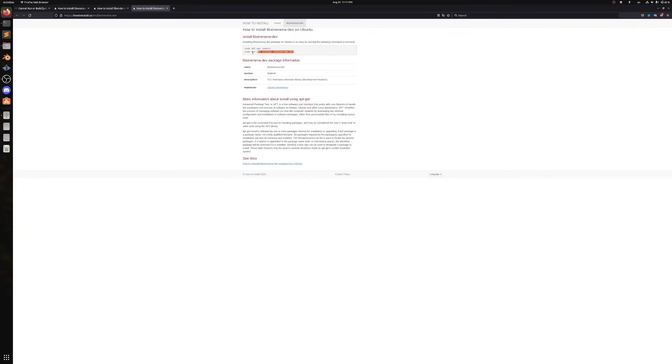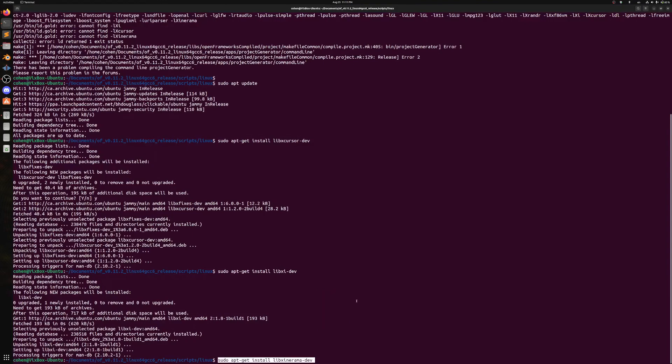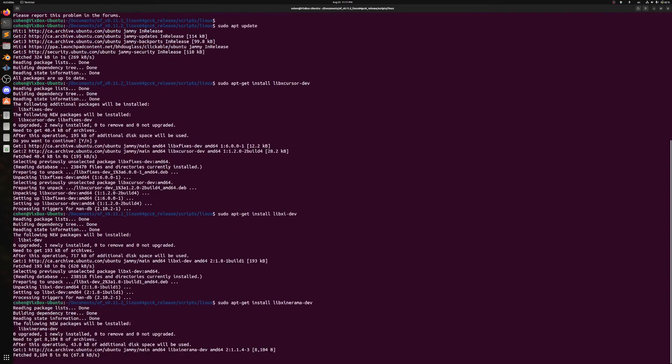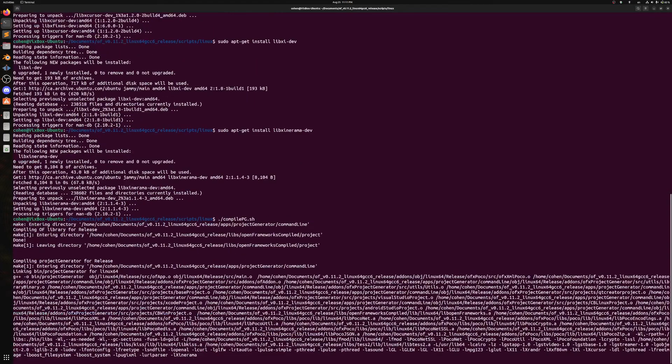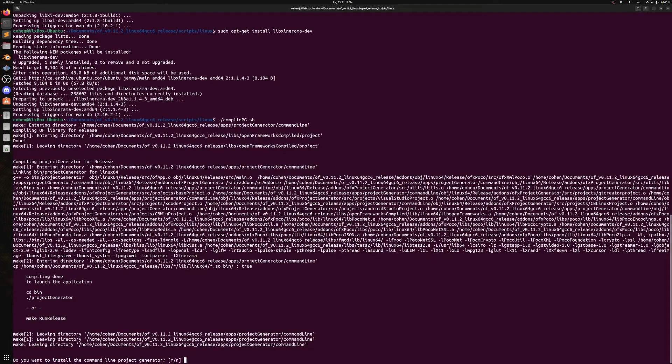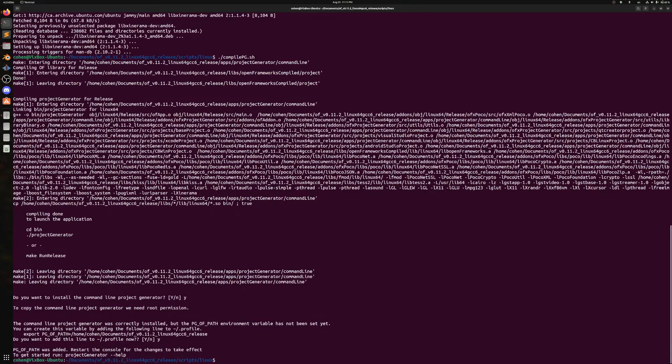And just this third one right here that ought to do the trick. So now we're just going to do dot slash compile pg dot sh. And everything's just going to work. All right.